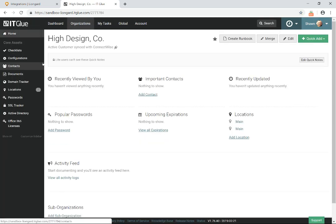So when you make the connection to your PSA, sure you can sync in your customers into the documentation platform like ITGlue, but you're starting with a complete blank slate.